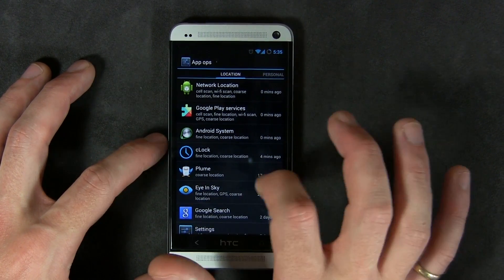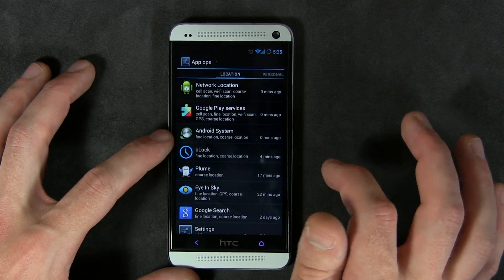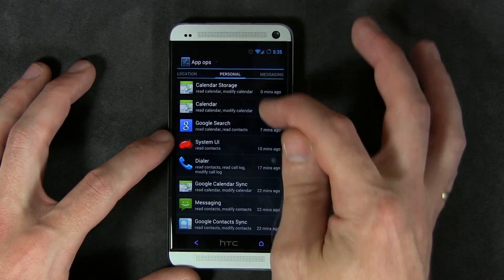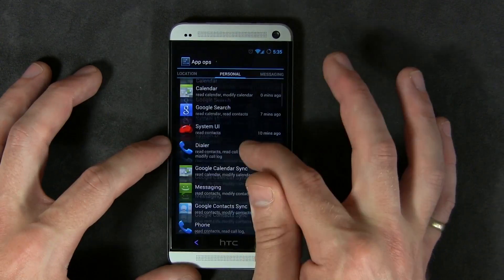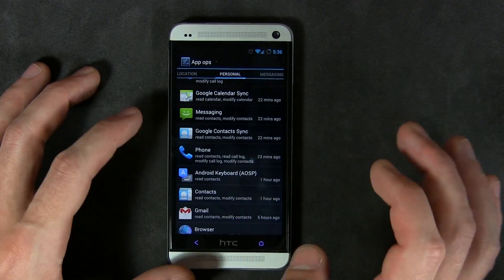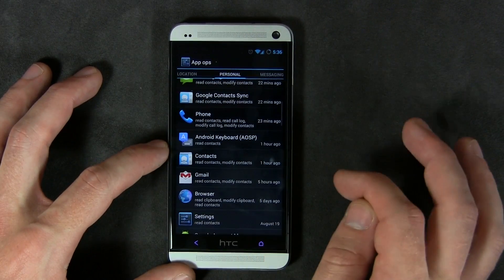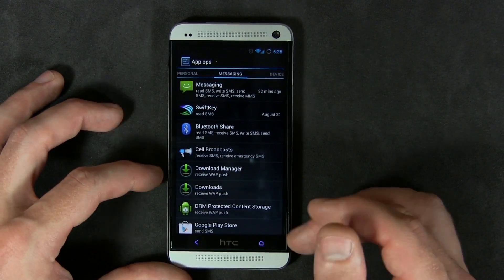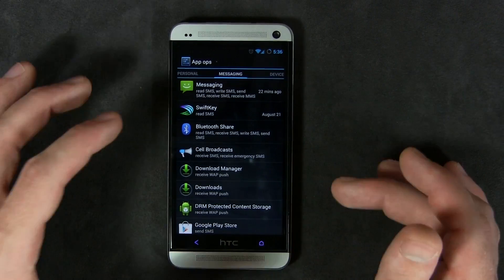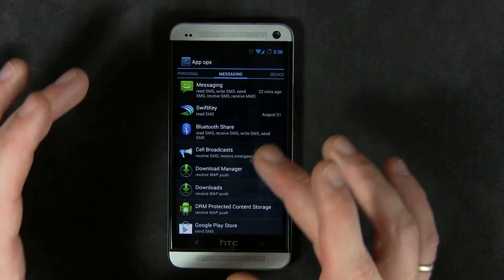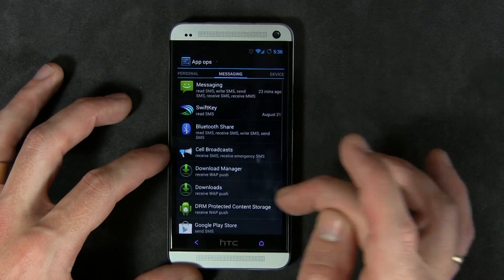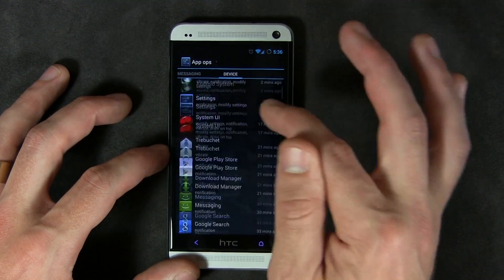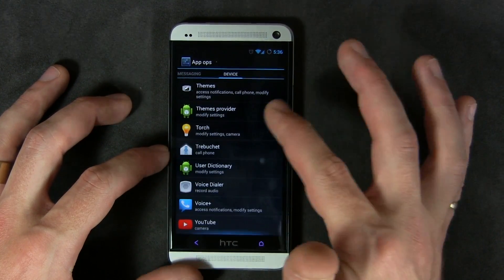The App Ops screen is broken up and segregated between different types of permissions. You've got applications that require location permissions, personal-type permissions like your dialer, contacts list, calendar, and Gmail, messaging permissions for any apps that relate to messaging, and then device — which is more of a global category. As you can see, the list is quite large.